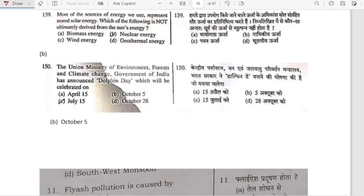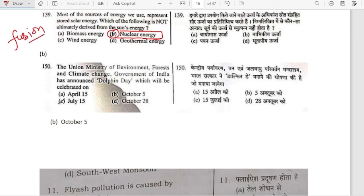Most of the sources of energy we use represent stored solar energy. Which of the following is not ultimately derived from the sun's energy? It is nuclear energy. The sun itself derives its energy from nuclear reaction — fusion reaction. But nuclear reaction is not derived from the sun's energy.